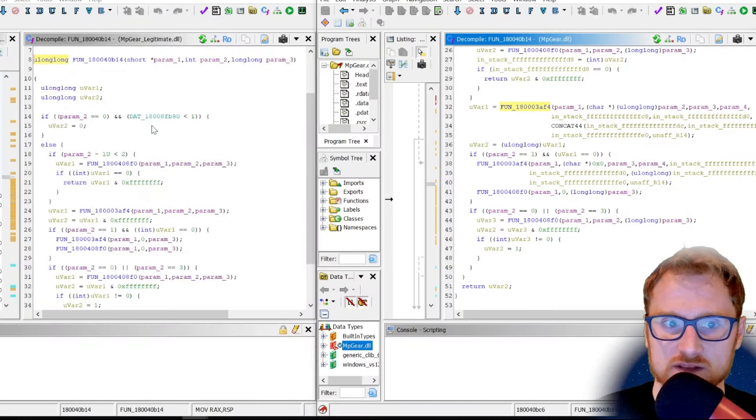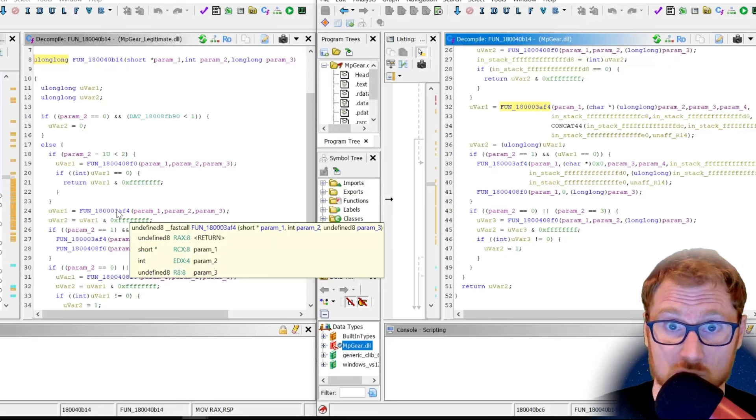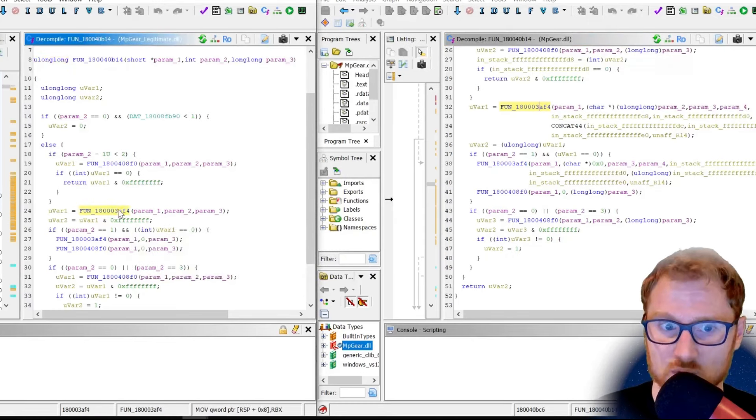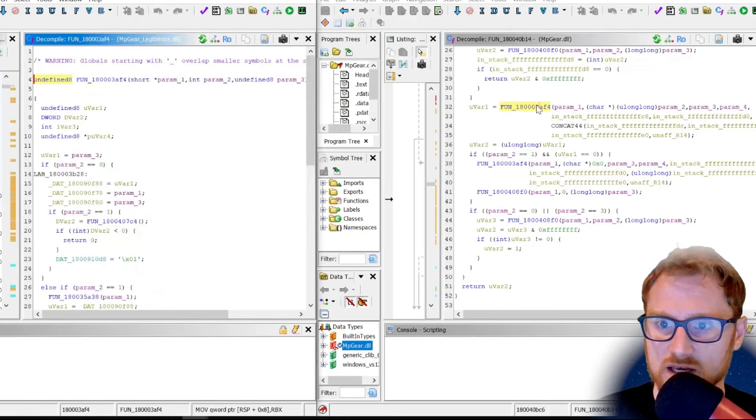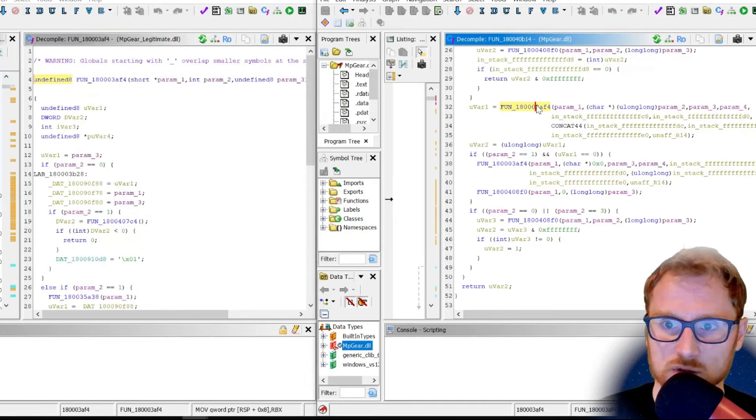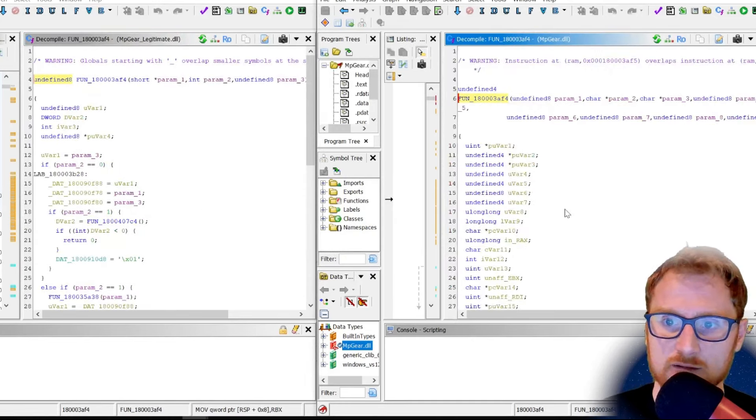The parameter four seems to be used in this function here. Now, this function is not got parameter four on the legitimate one. So let's go ahead and just take a look at that.